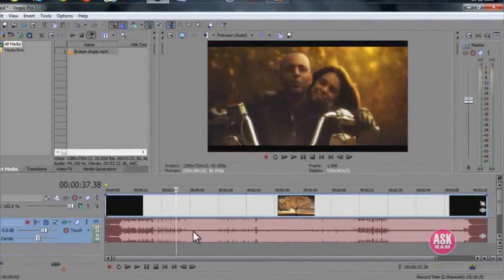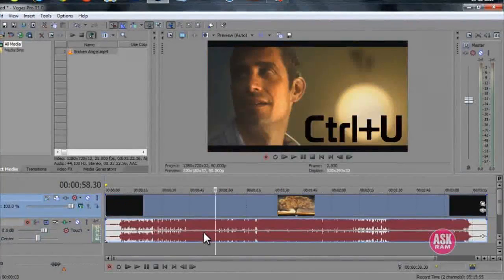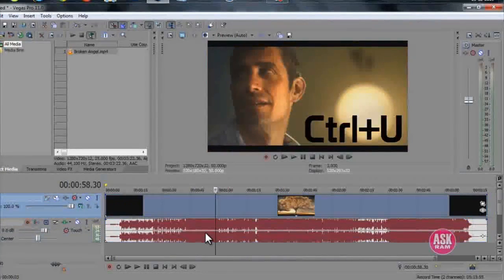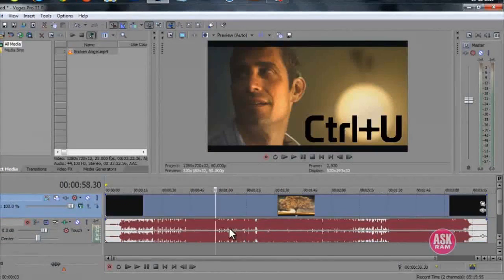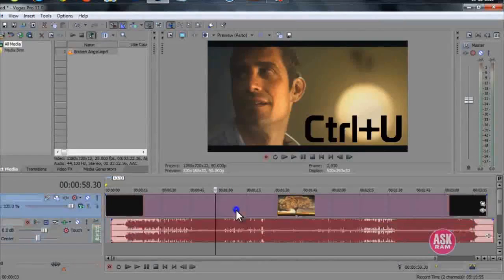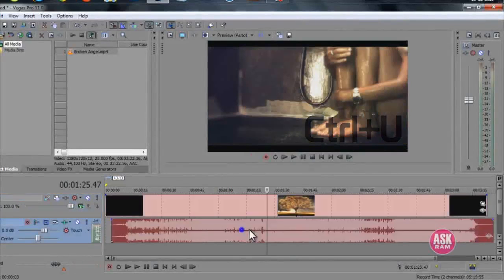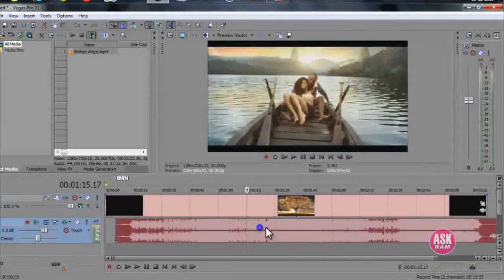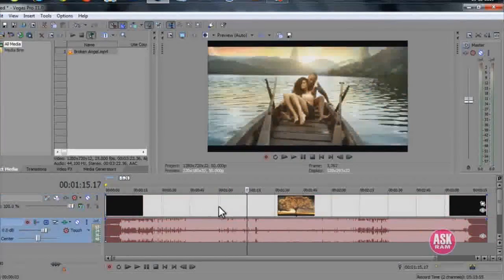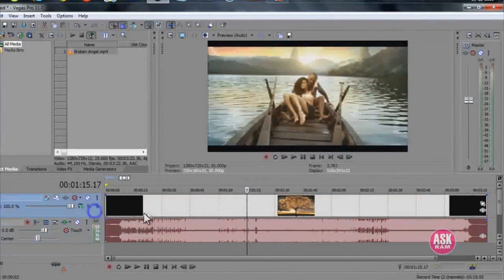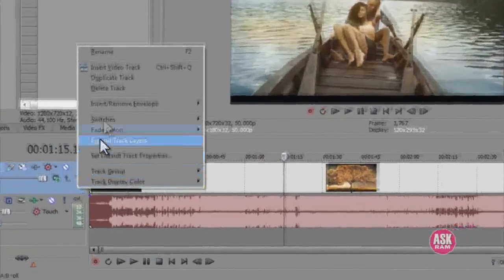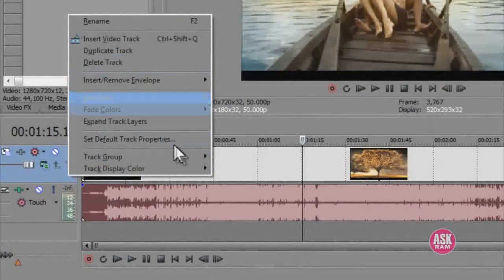Now both are separated. Now I'm moving only the MP3 file here. I need only the MP3 file, so I'll remove the video file from here. Click right click here and delete track.